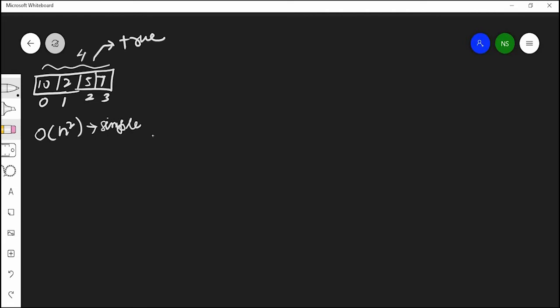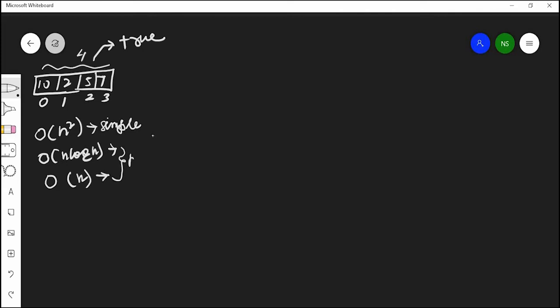In our second approach, the time complexity is going to be O(n log n), which is a bit better than the previous solution. In our third approach, the time complexity is going to be O(n), which is the best approach. For these two approaches, the prerequisite is that you have to know a little about collections — specifically how to use a Set. If you don't know about collections, you can exit after the simple solution.